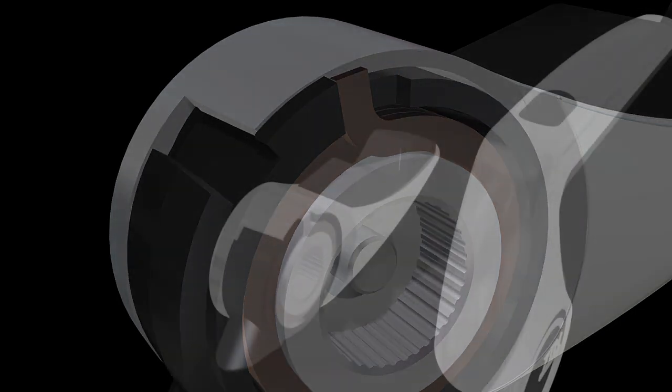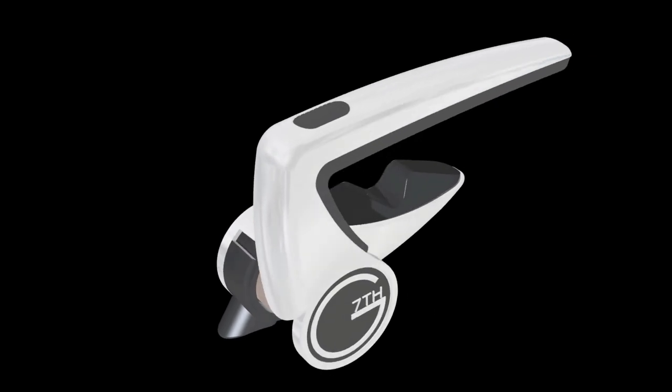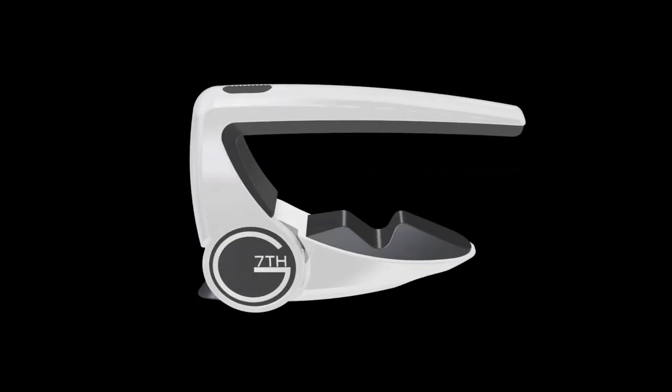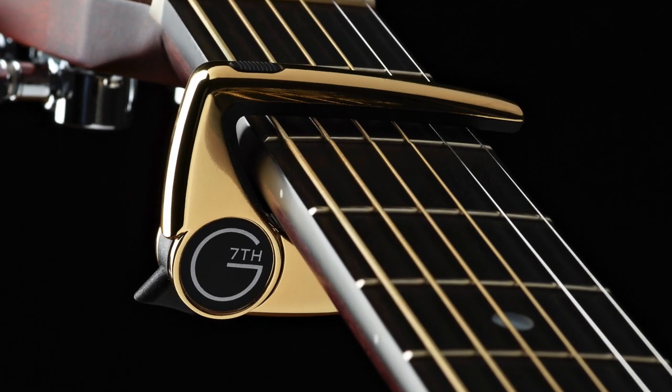So there you have it, the ultimate capo designed so that you can just focus on playing.